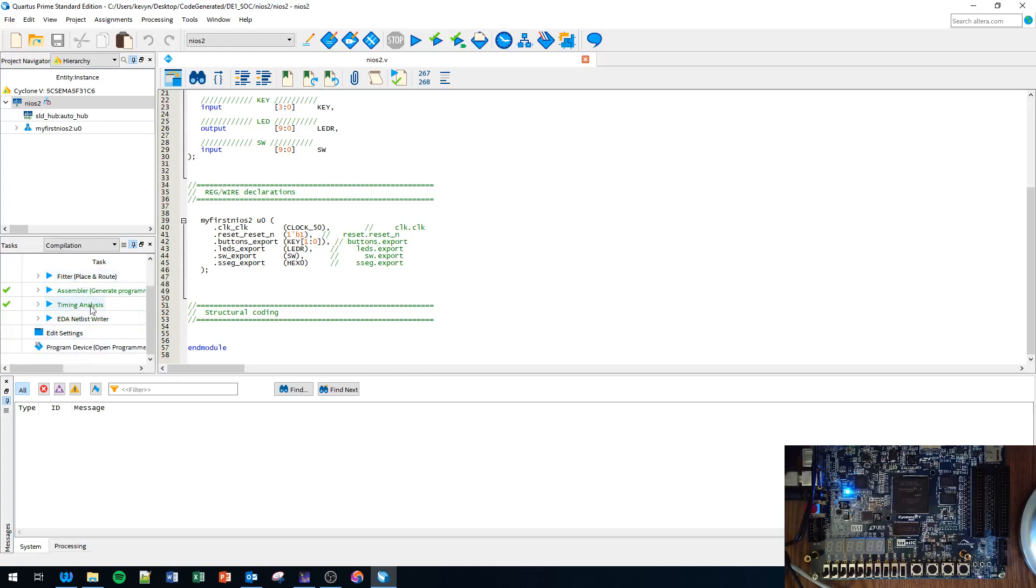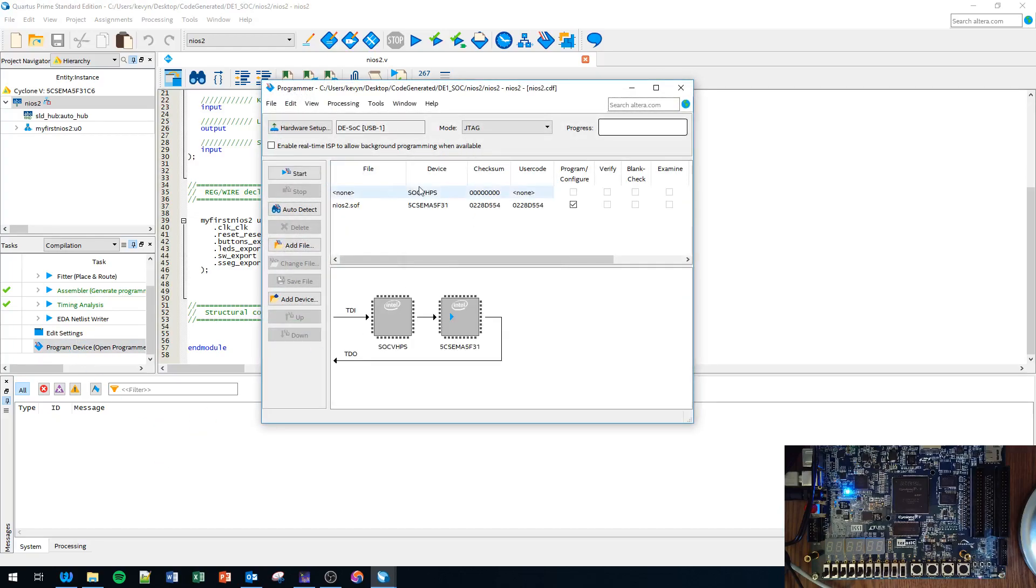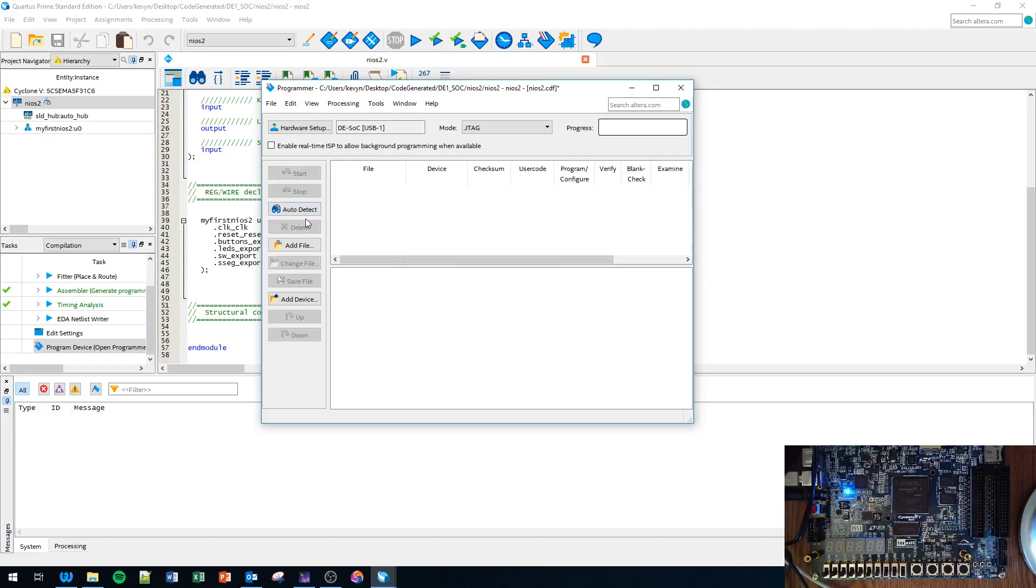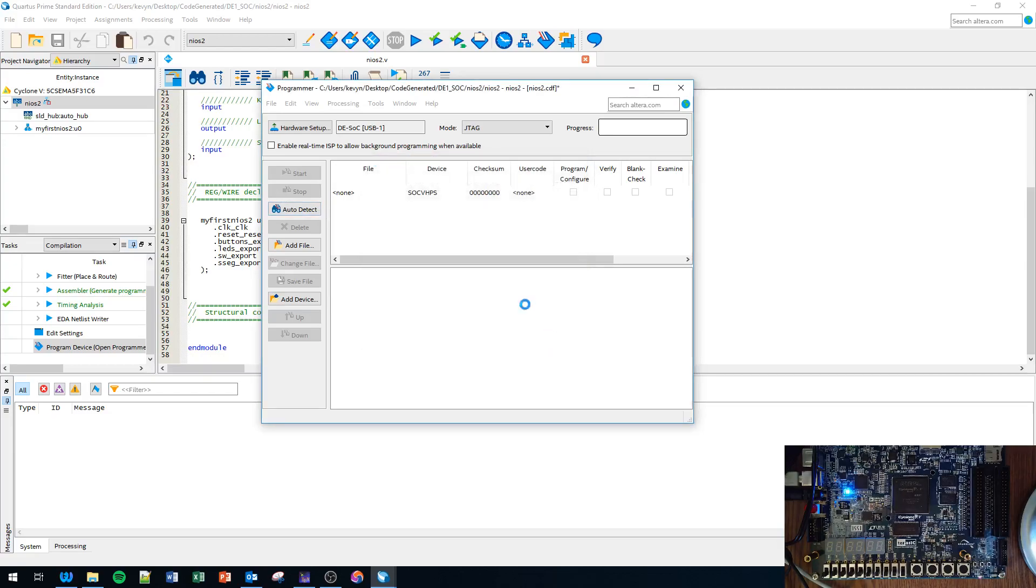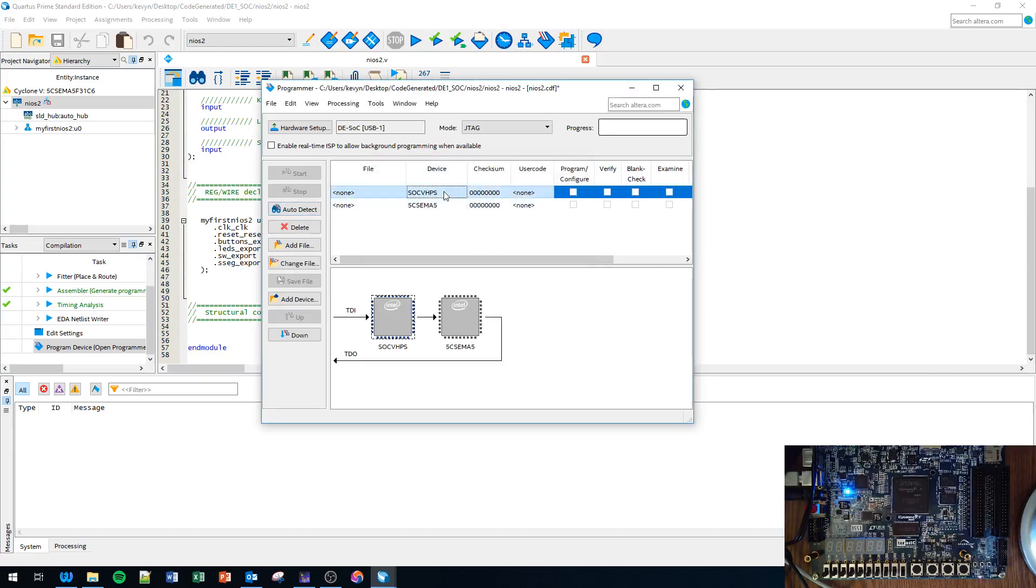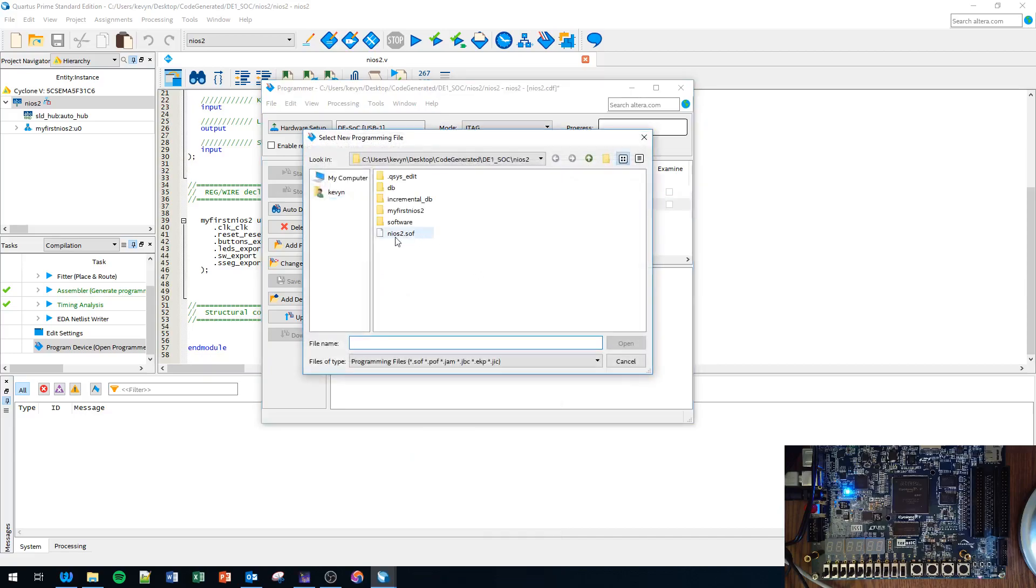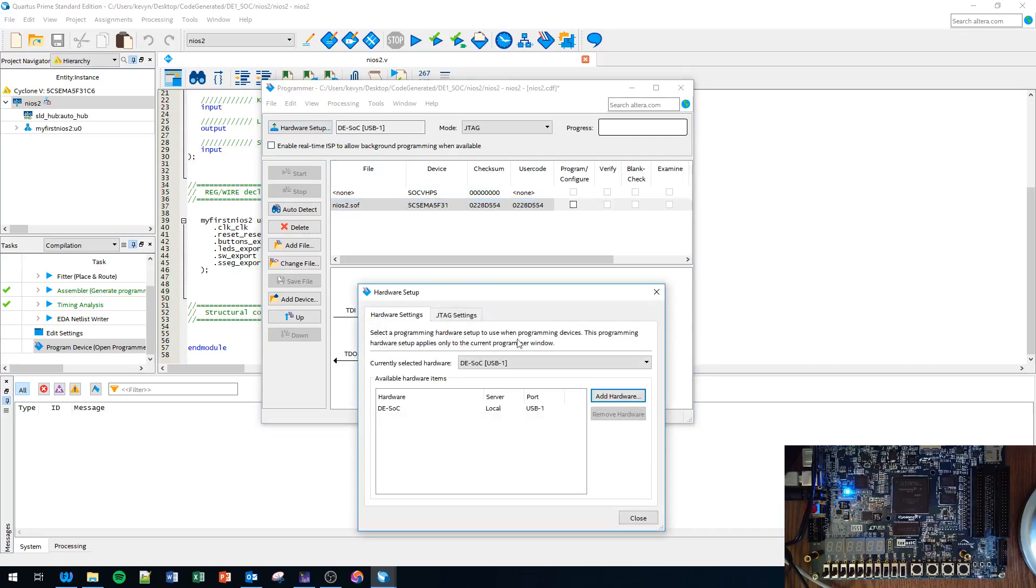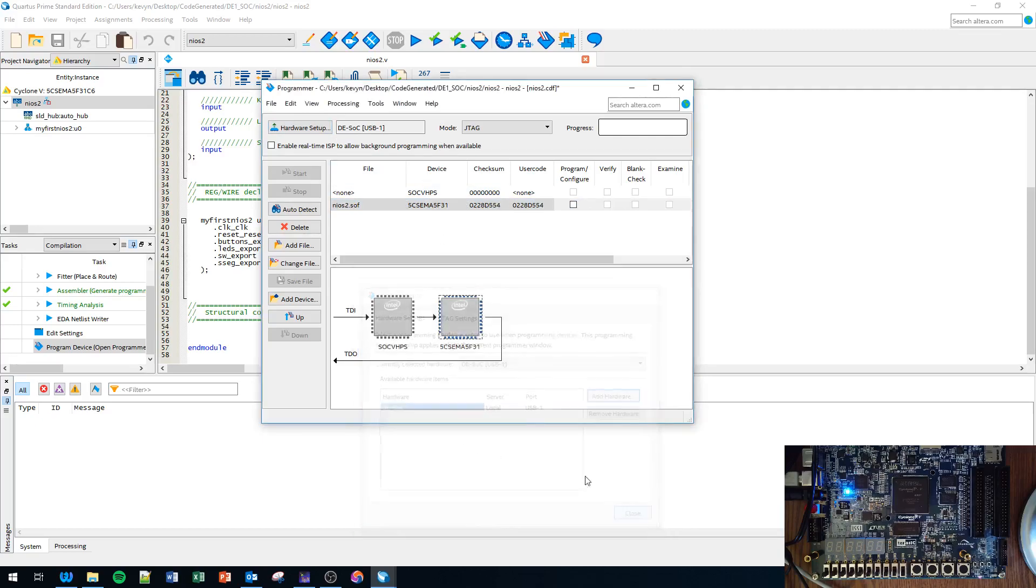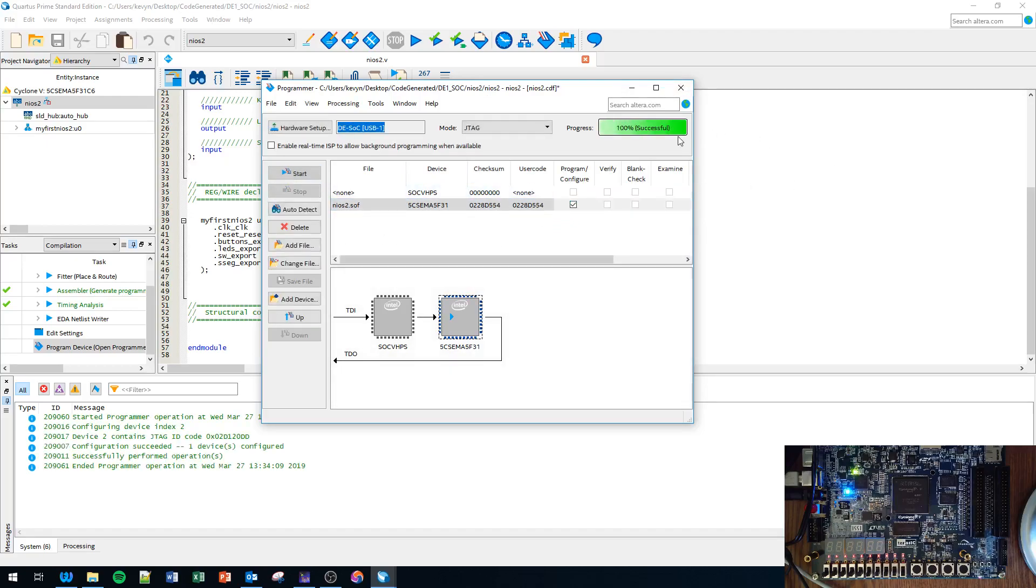Let's say we compiled the design already. We need to program the device, so let's go ahead and program it. Auto detect, 5CSEMA5, click OK. There's going to be two things here on the JTAG chain - the hard processor system we don't have to worry about. We're going to right-click on the 5CSEMA5, change the file to nios_2.sof, that's the programmer file. Open, and make sure your hardware setup is connected to the DE-SOC.